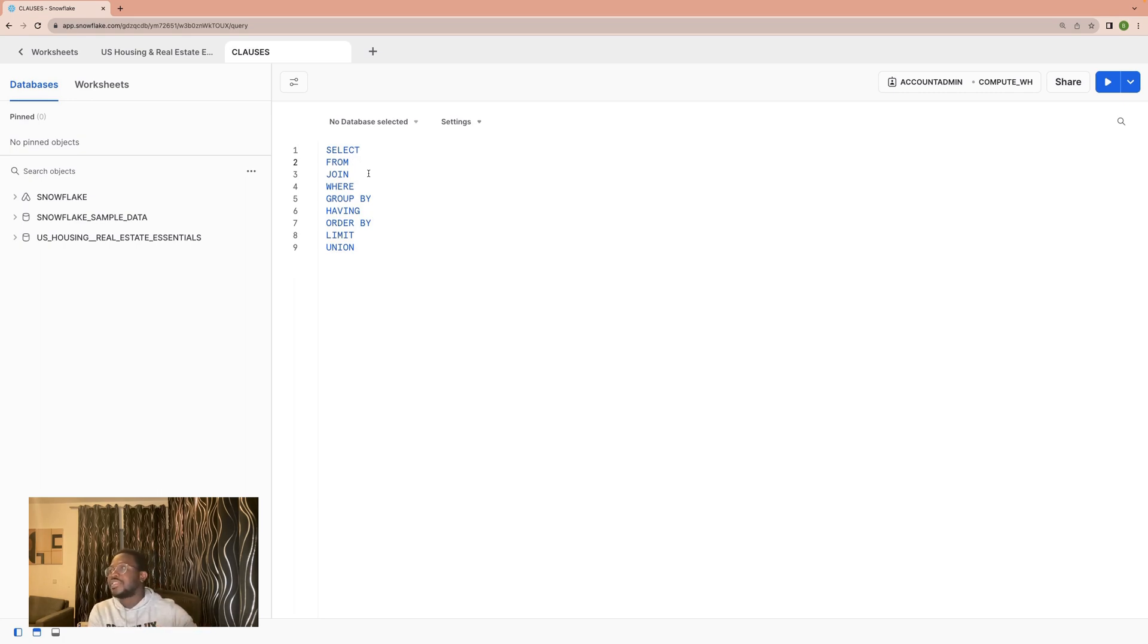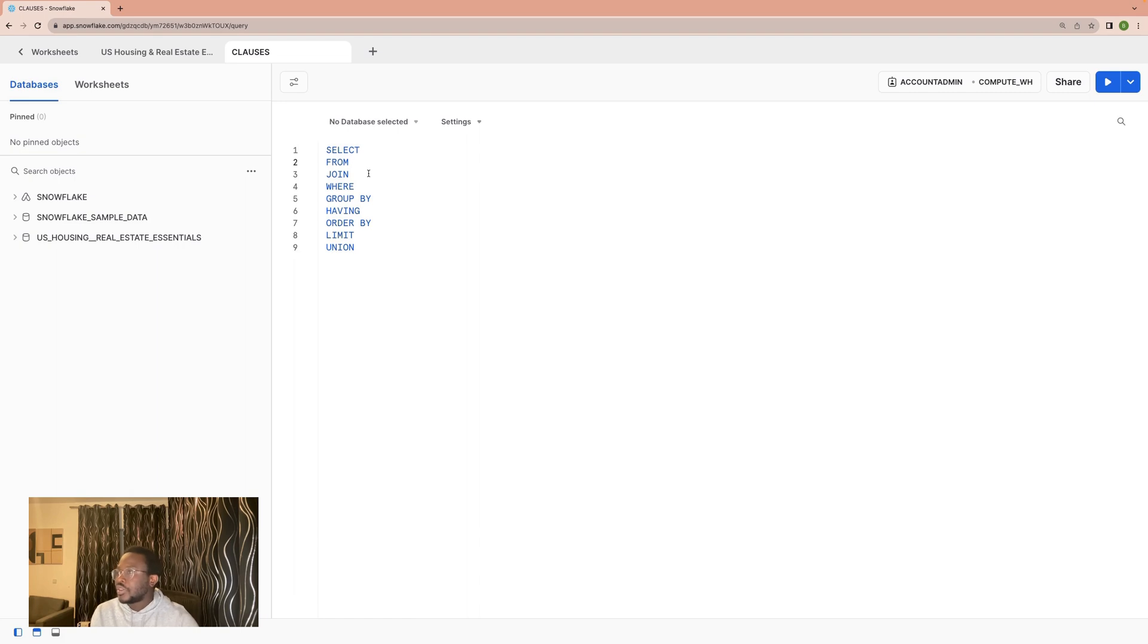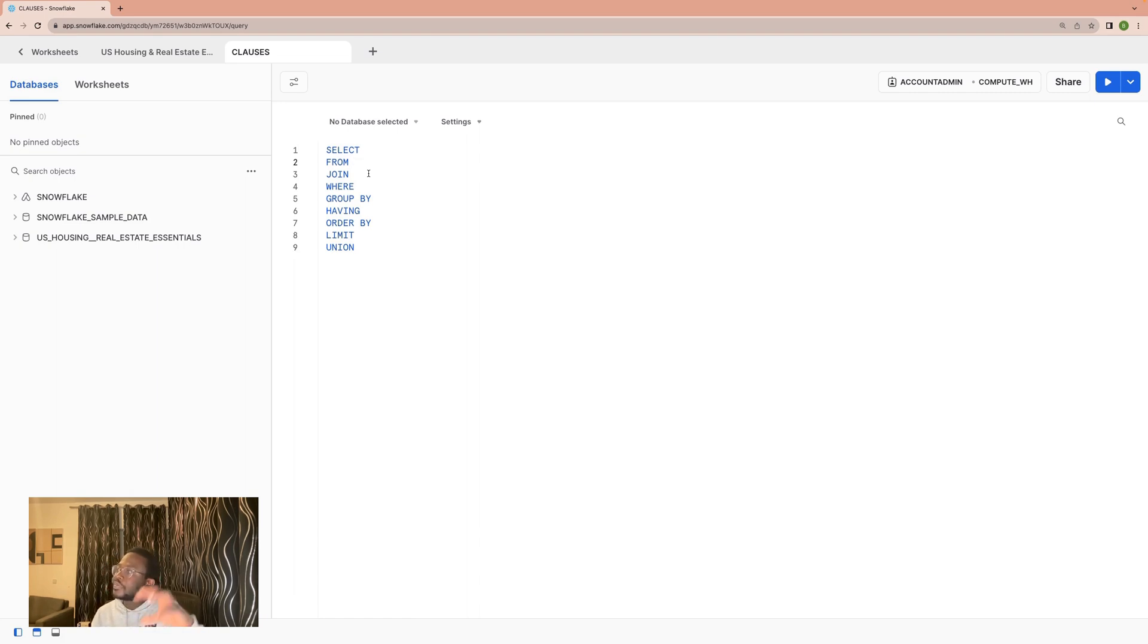You would say SELECT apples FROM the green basket. So the tables are where you select from. It's a way to say select this column from this table.